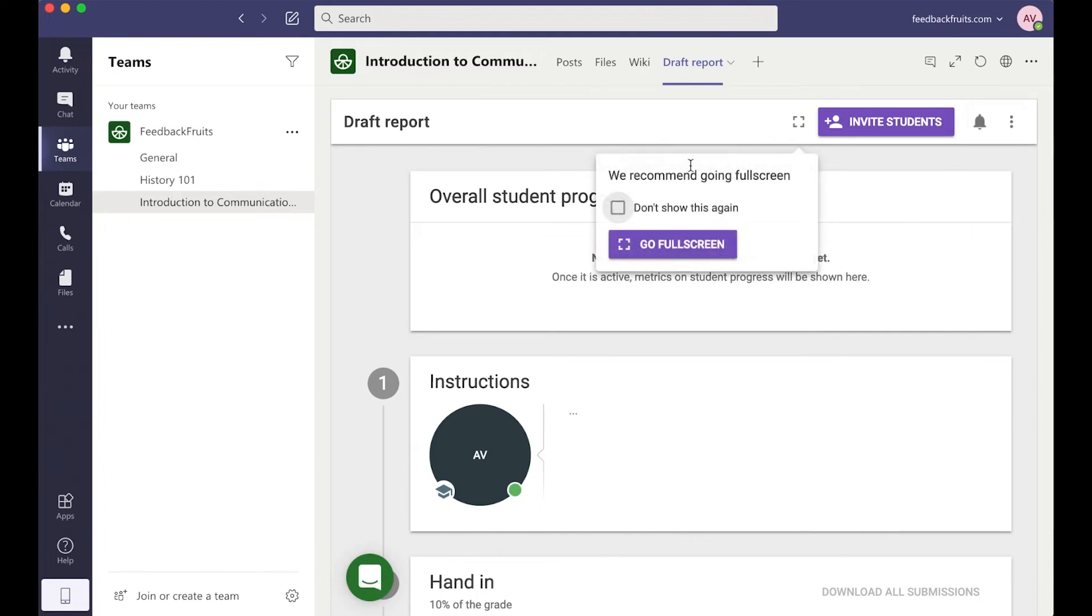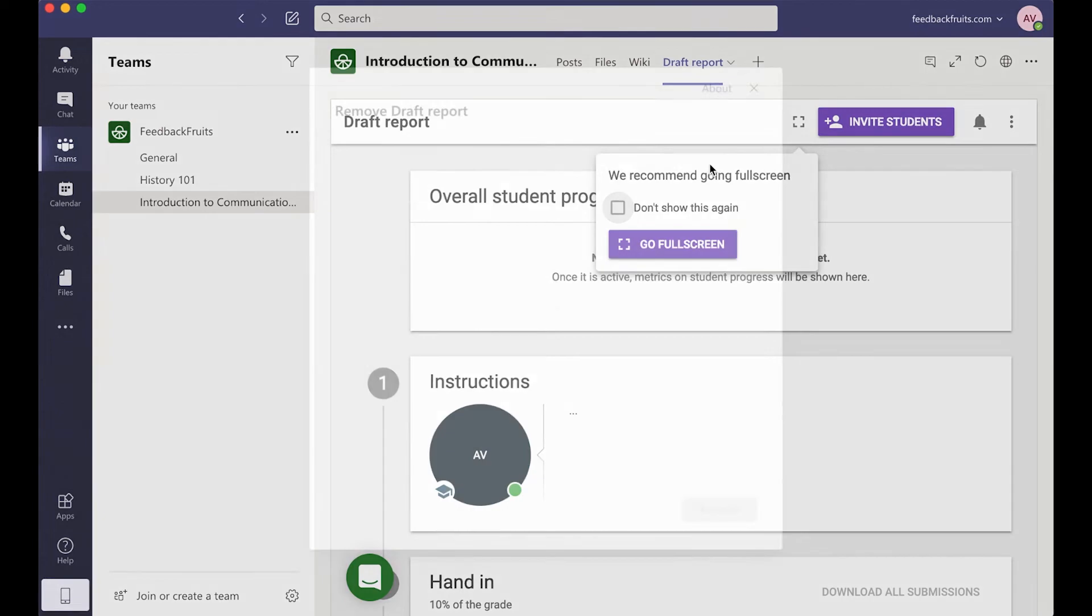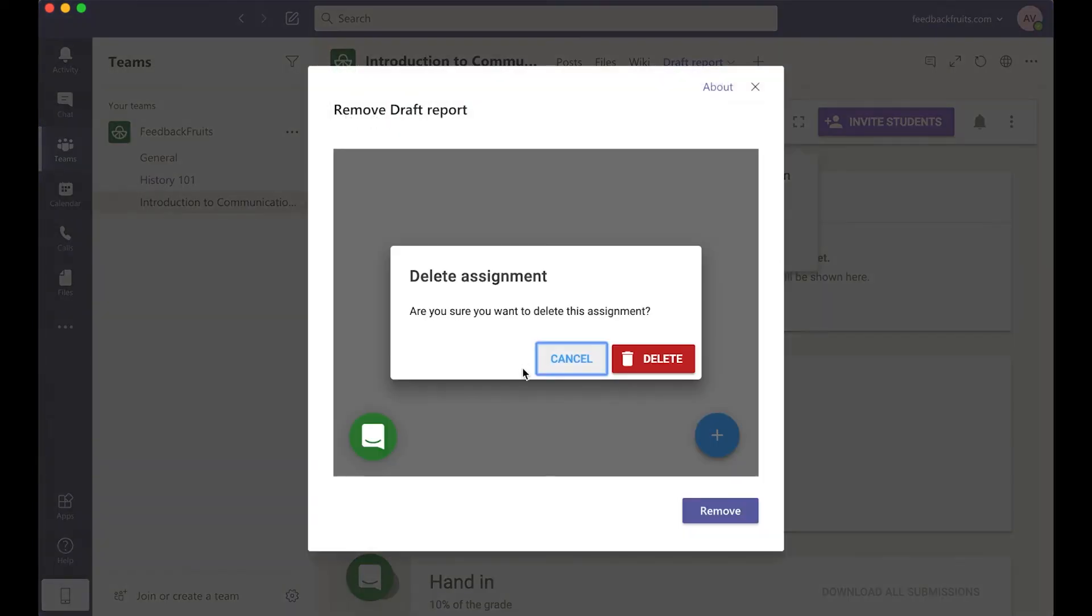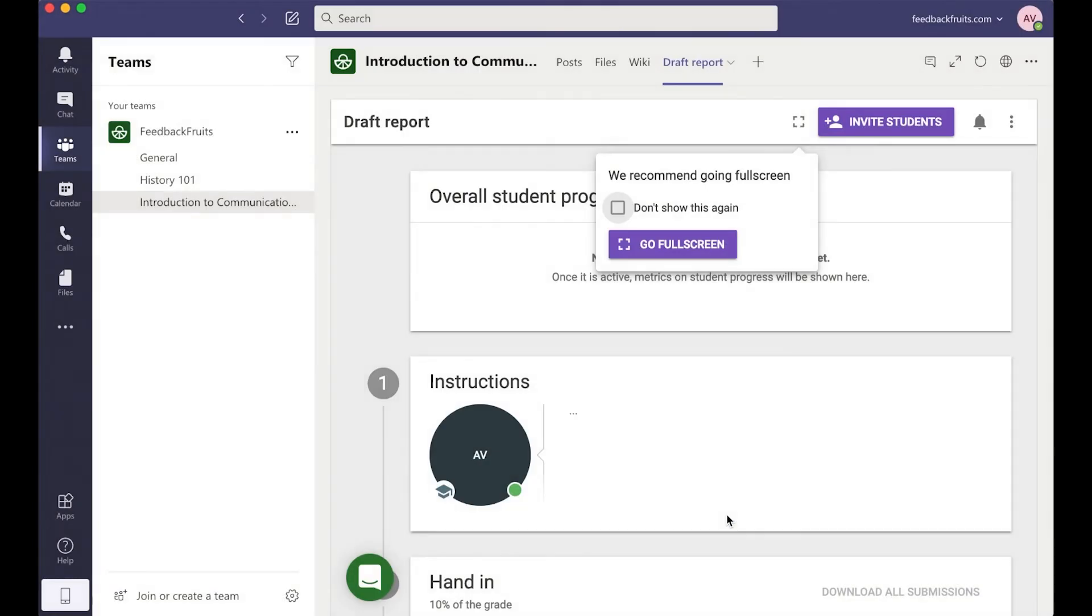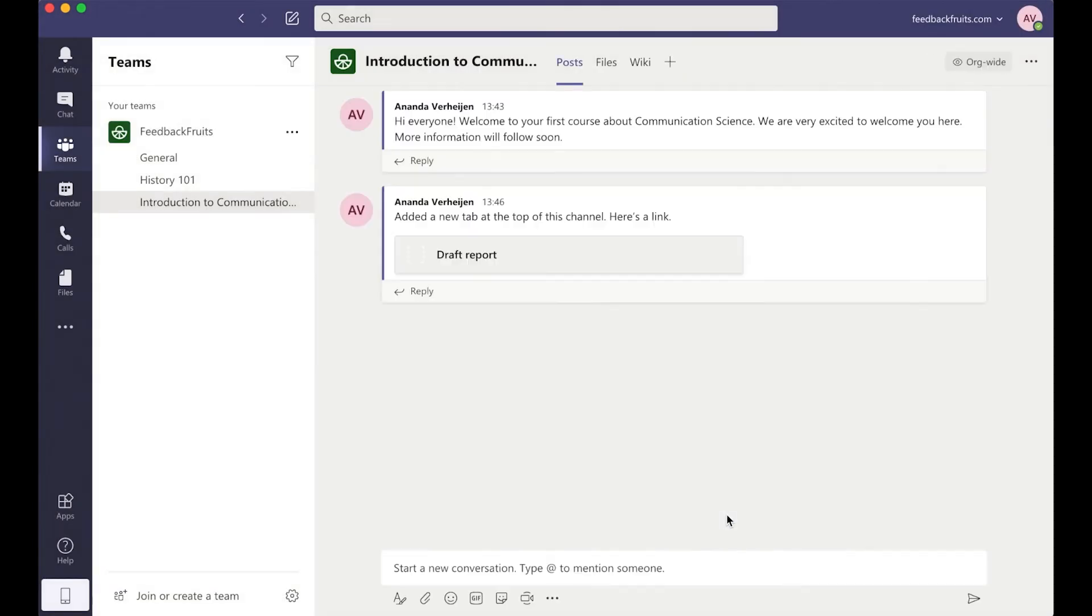I can click on this little arrow by the assignment name, selecting Remove and then pressing Delete, then Remove. And that's all you need to do to add FeedbackFruits activities to Microsoft Teams.